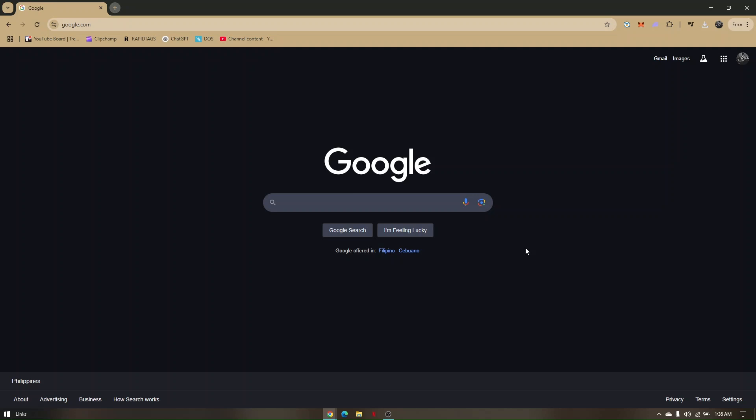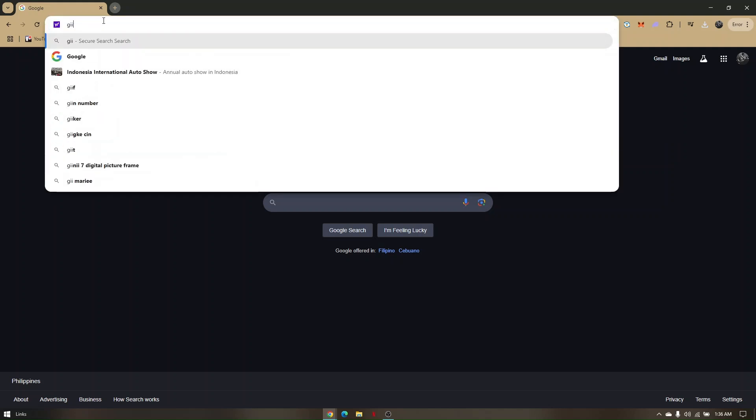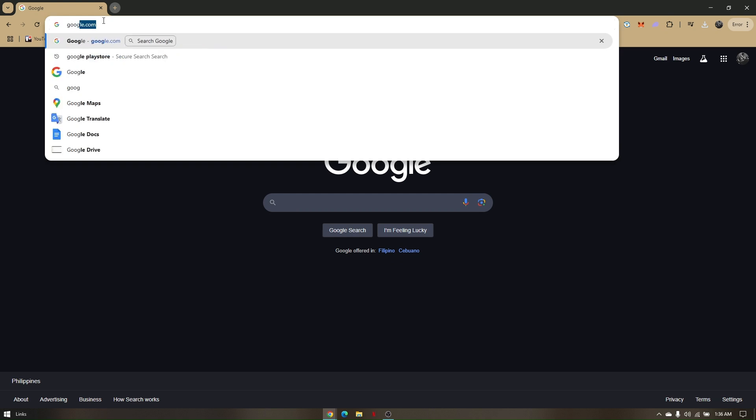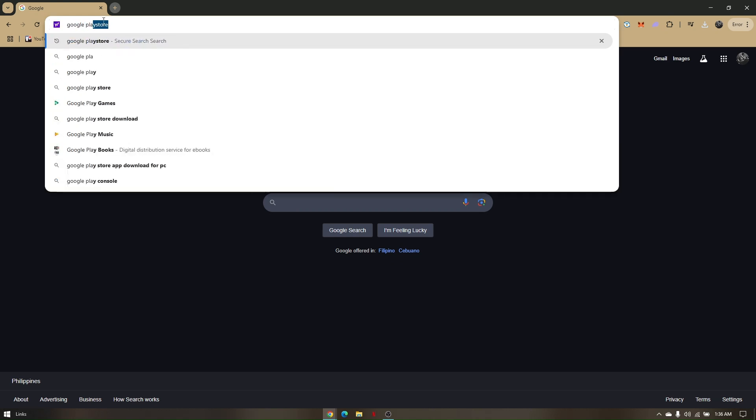The easiest way to play Clash Royale or any games on Google Play is by pulling up any preferred web browser. Once you have accessed it, search for Google Play by typing it in the search bar.